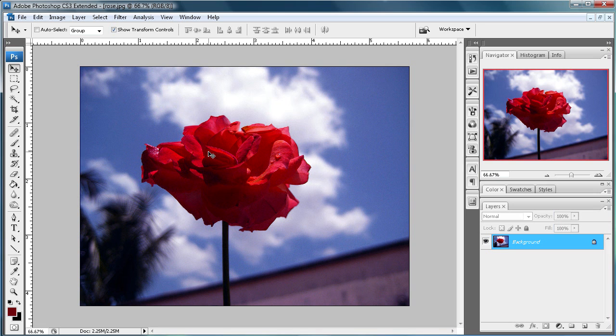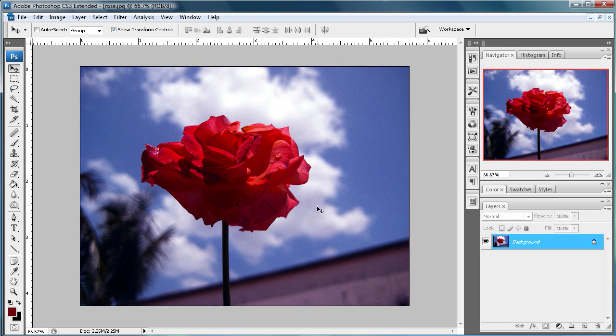Hi, and welcome to this tutorial brought to you by River City Graphics. Today, I'm going to be showing you how to single out the red color of this rose from the rest of the photo.